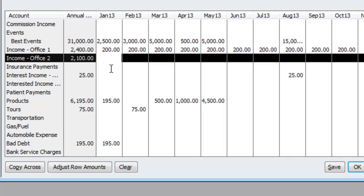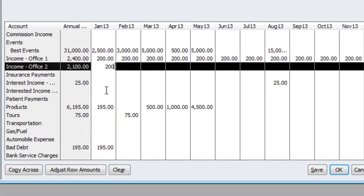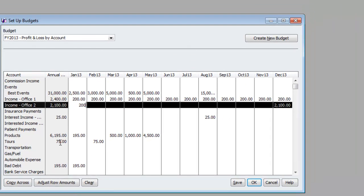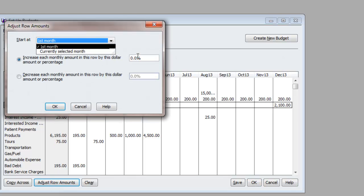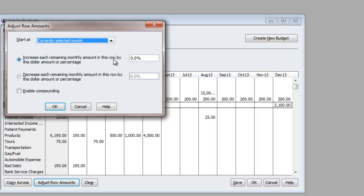Or if you feel it's going to be incremental, such as $200, but you feel it's going to raise 10%, so we're going to adjust the row, and you can do First Month, Currently Selected Month, but we're going to do Currently Selected Month, and we're going to do 10%.